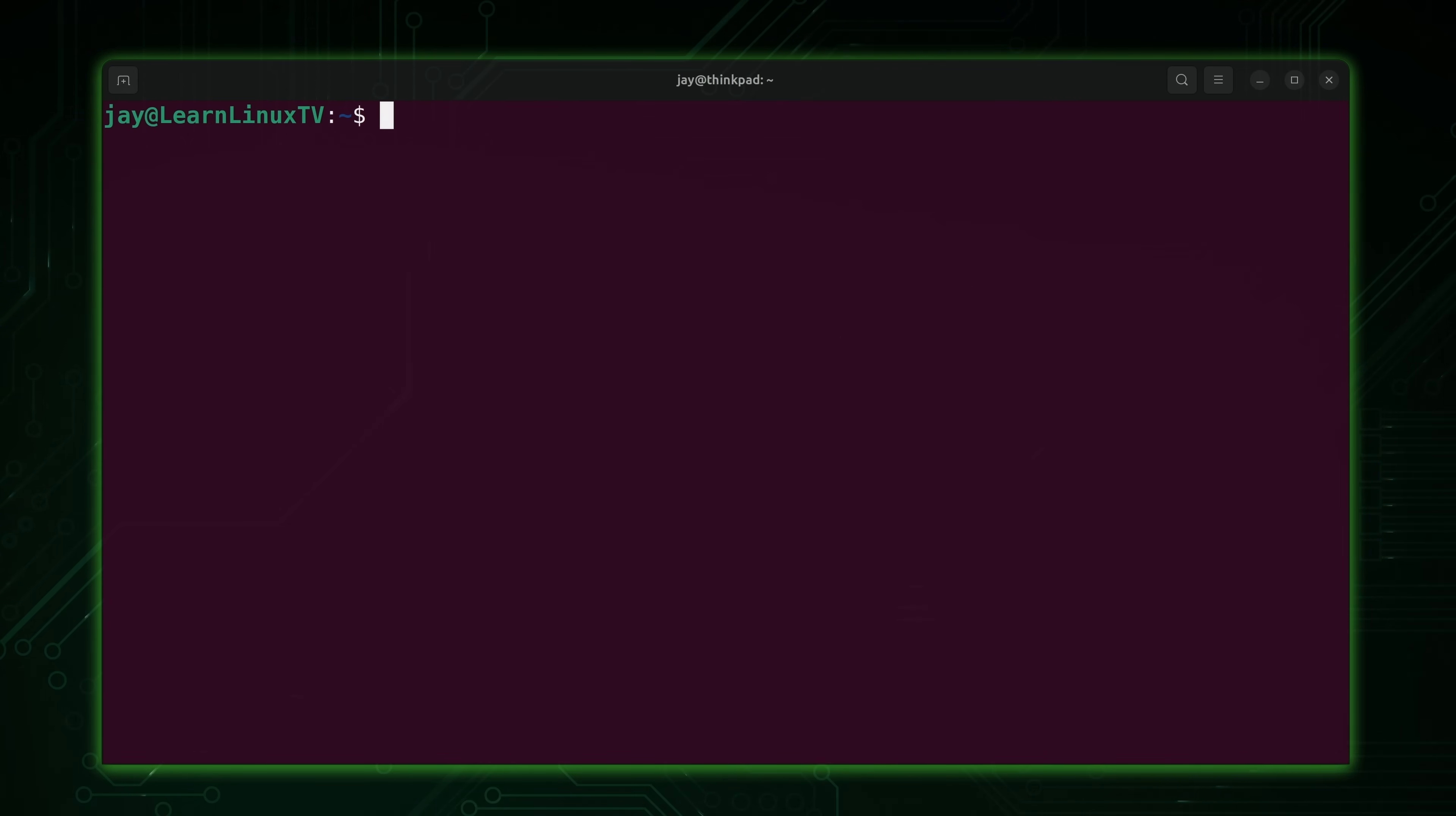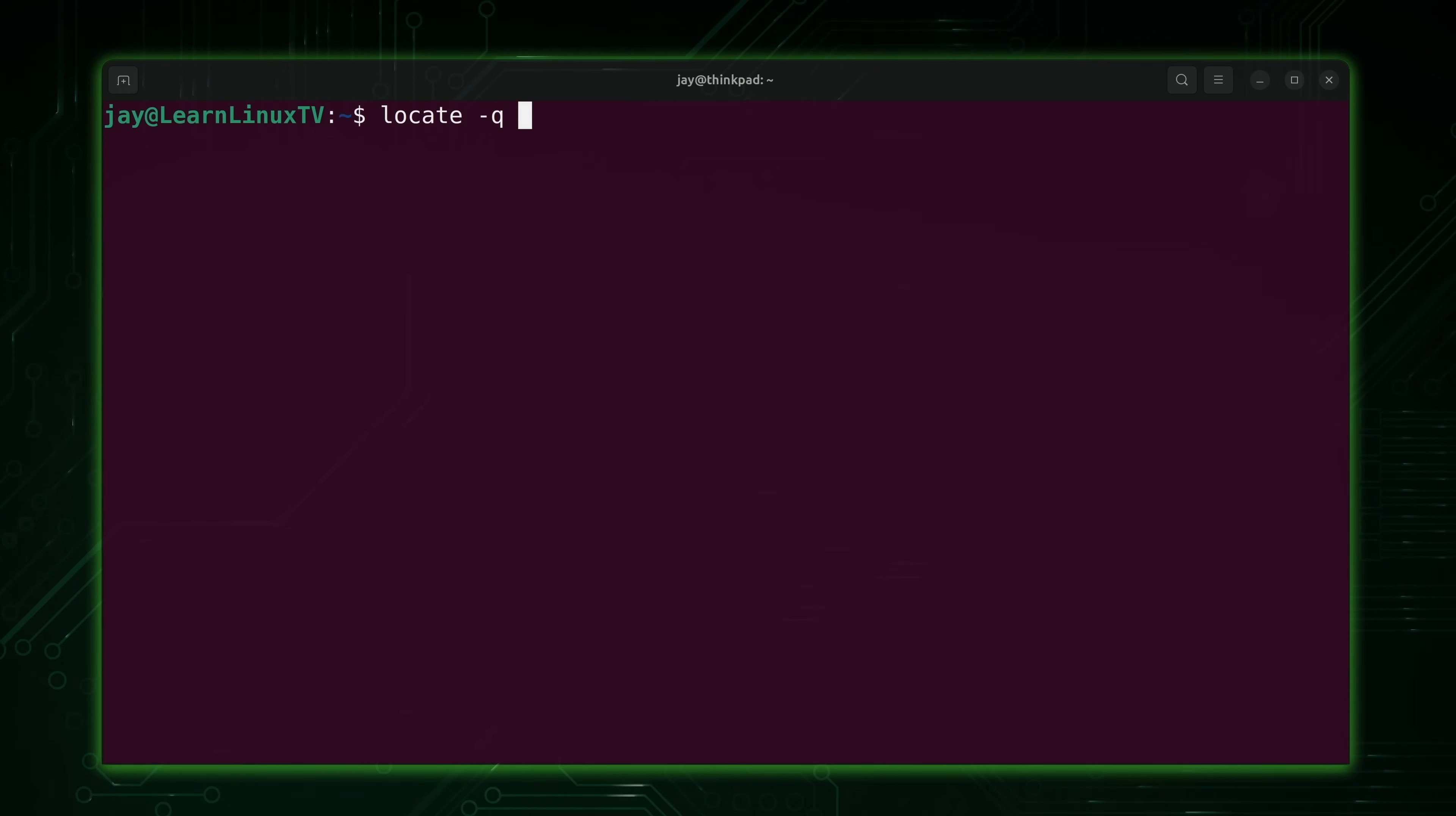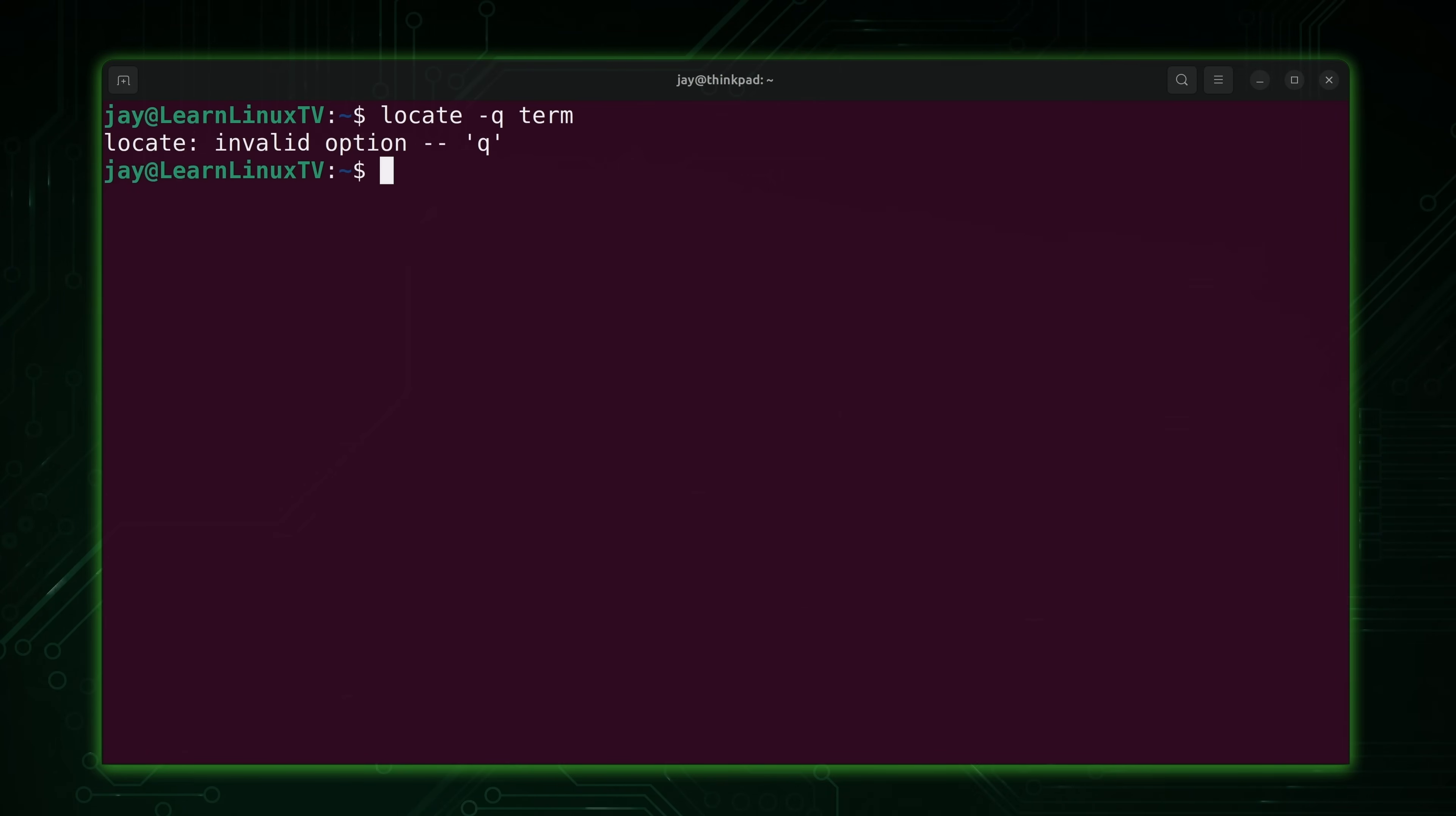Another option that you might want to be aware of, and this is for those of you that are using mlocate, you'll have access to the -q option and then you give it a search term. That's going to suppress errors, but that option is not understood by plocate though. As you can see, it's an invalid option.